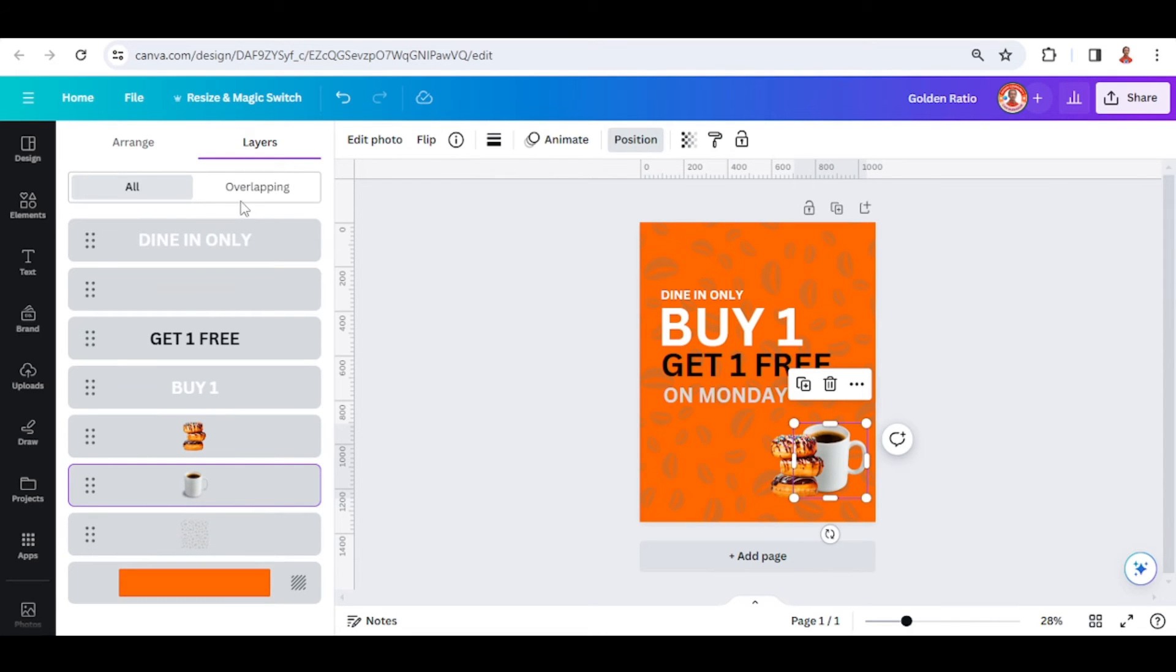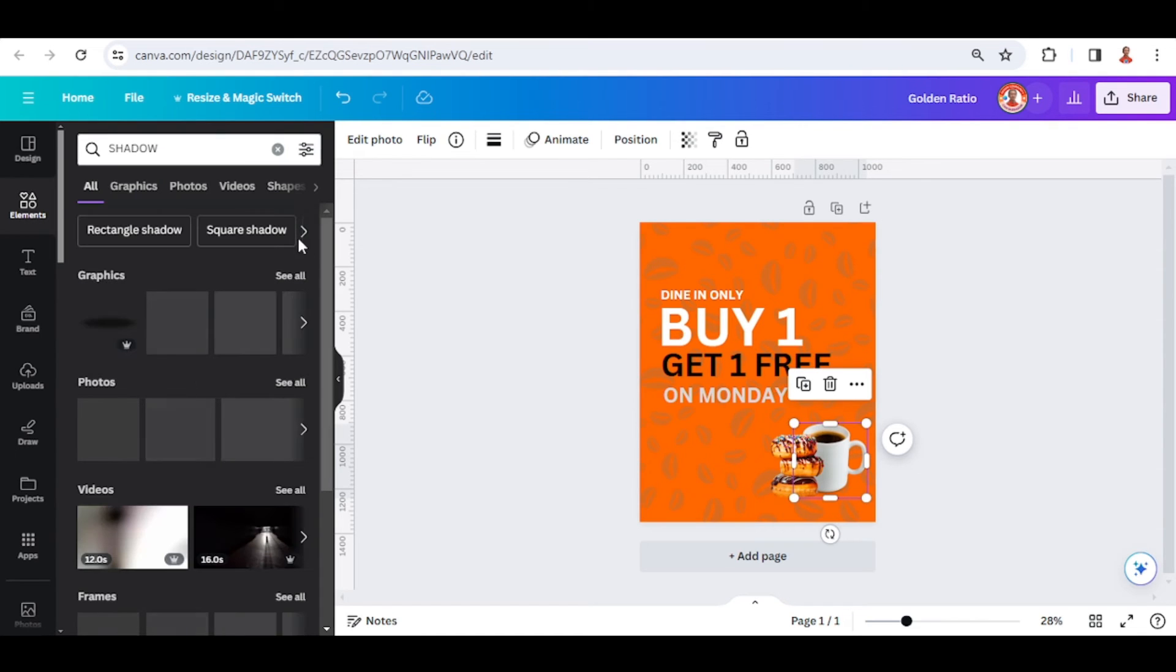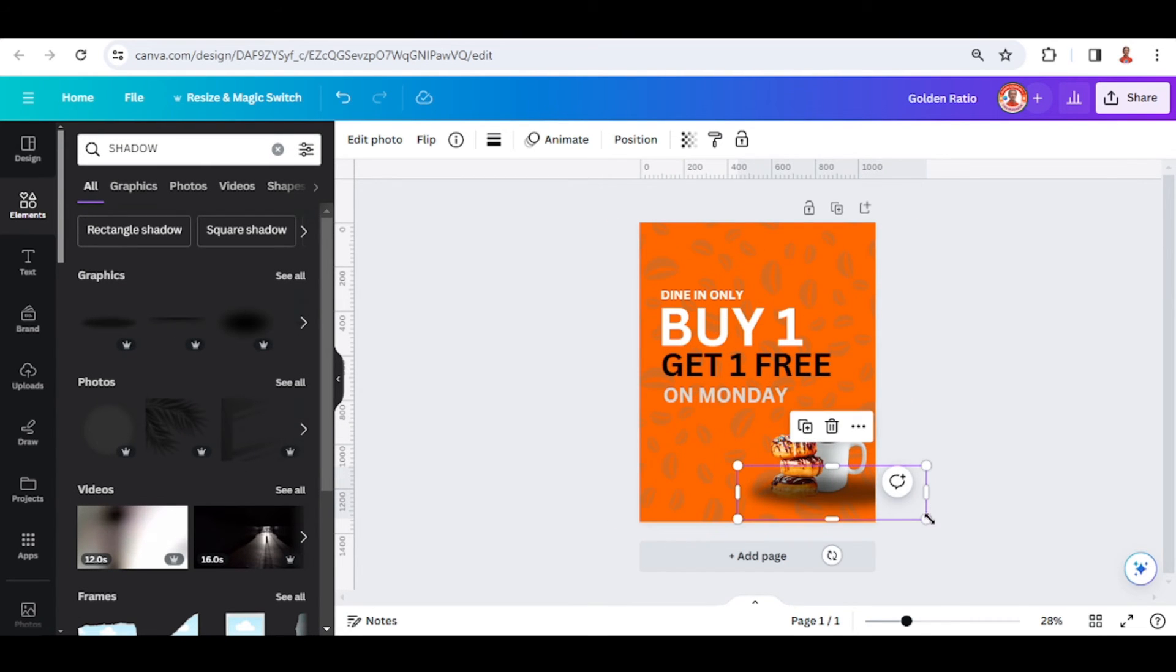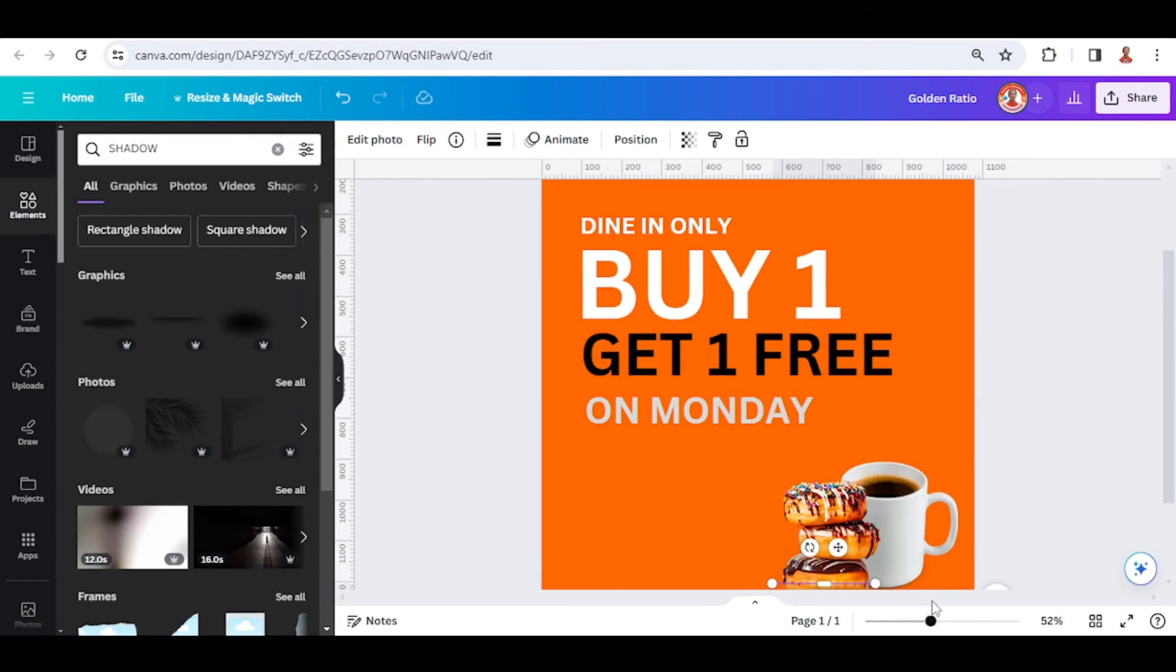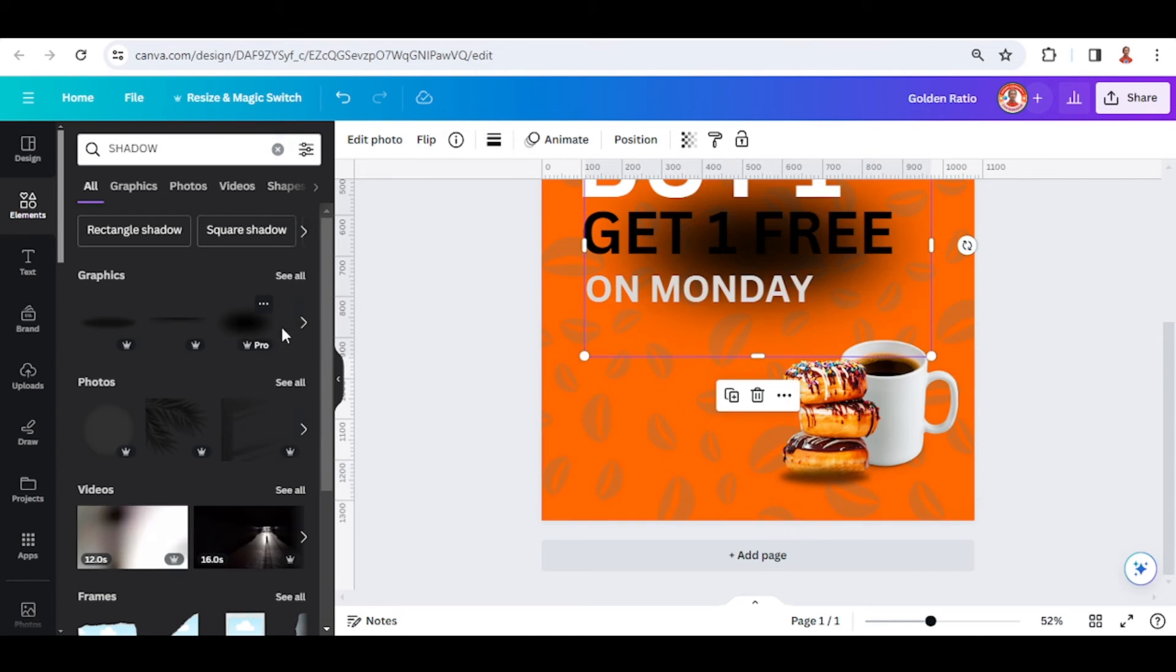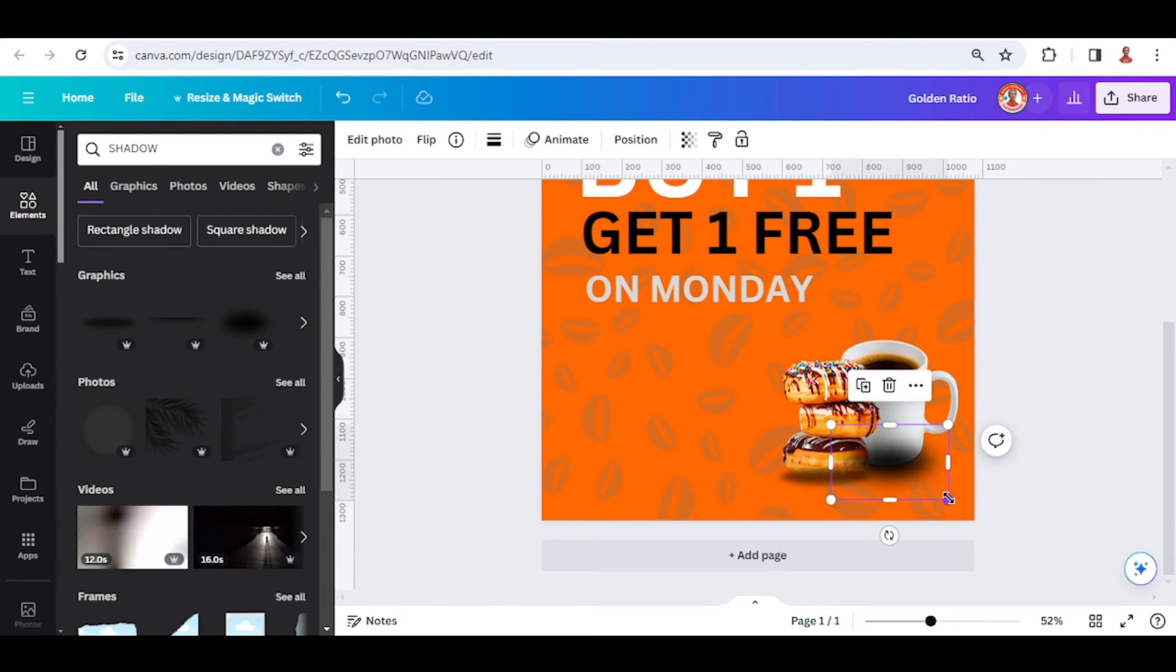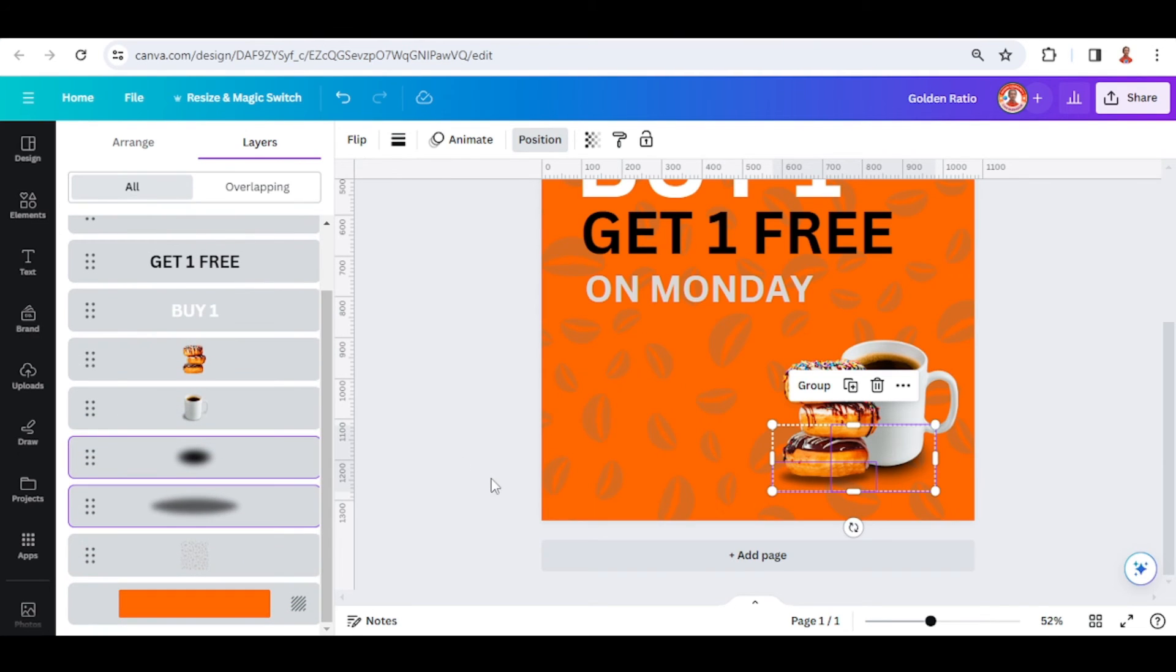Then go to element and type shadow. I will use this one, and then this one. Go to position and place this book behind this mug and donut.